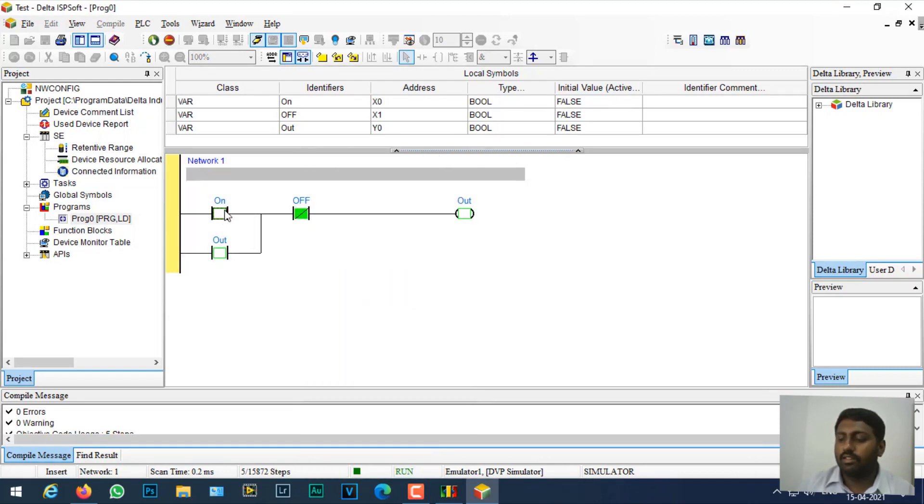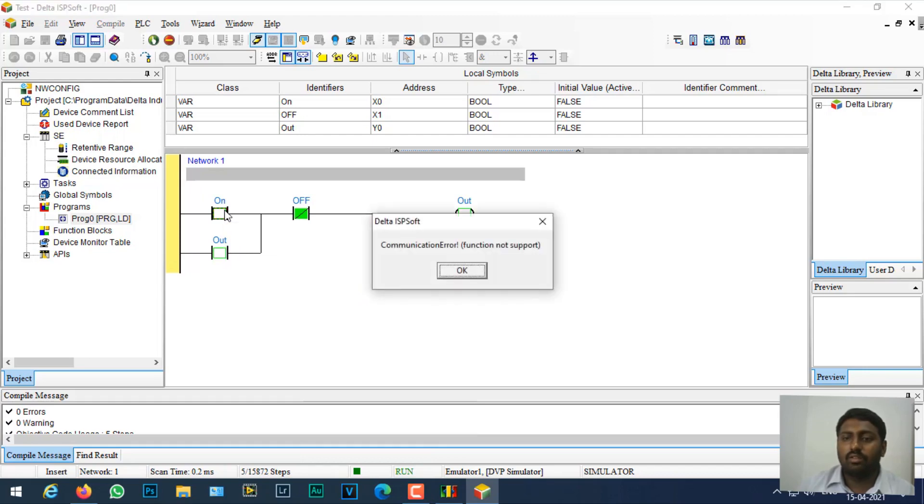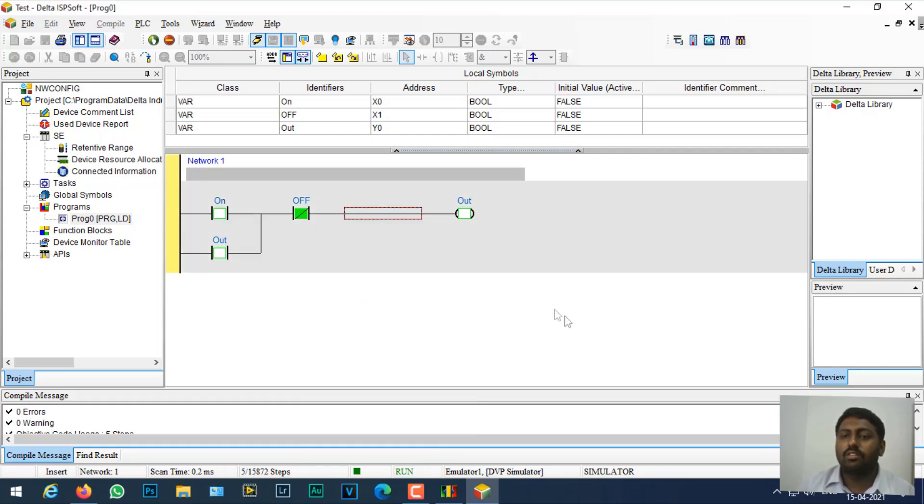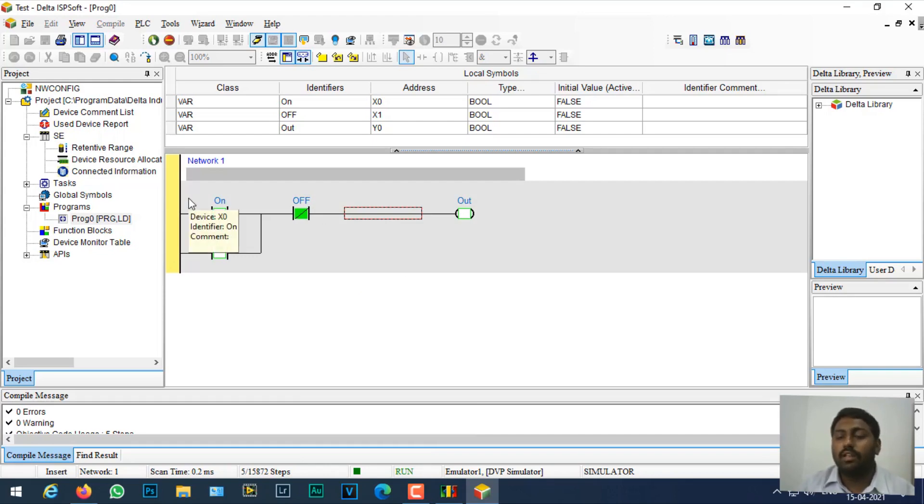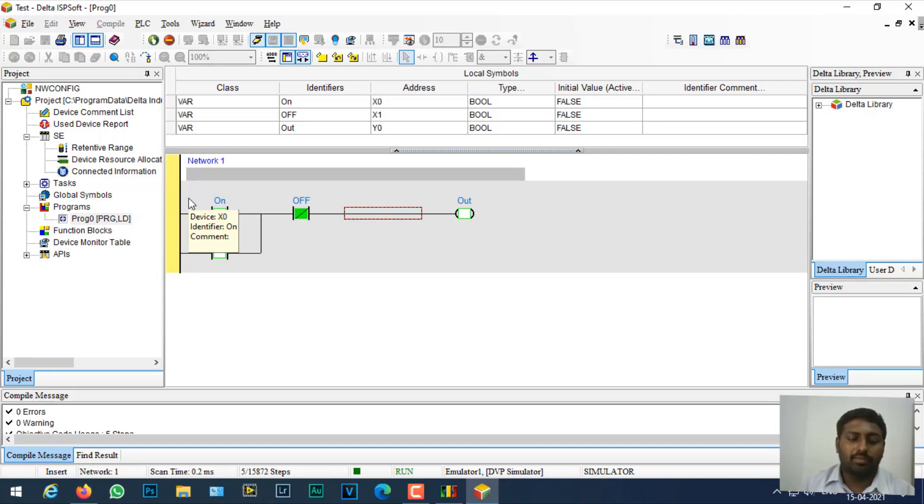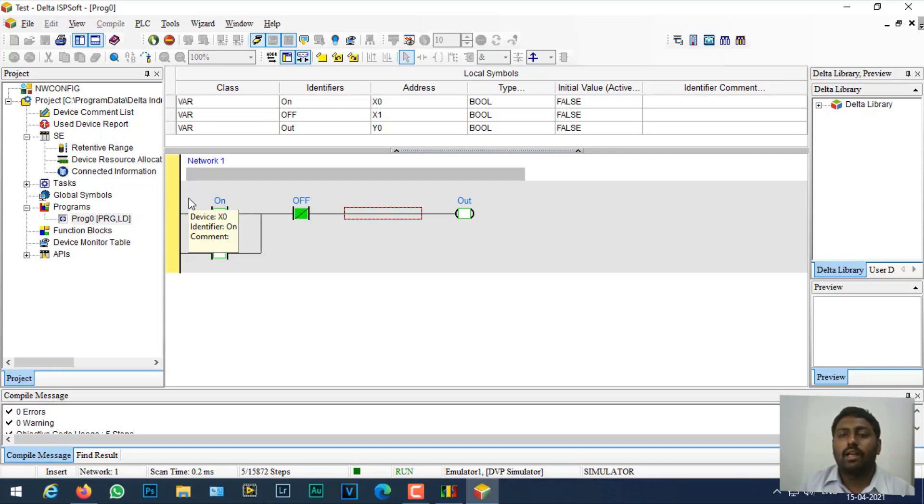The thing is it is not supporting direct force here, so you have to force it. This is how you can simulate a PLC in ISPSoft using COM Manager. Thank you. Also in the coming video we'll see about creating function blocks and timers and counters in Delta's ISPSoft. Thank you.